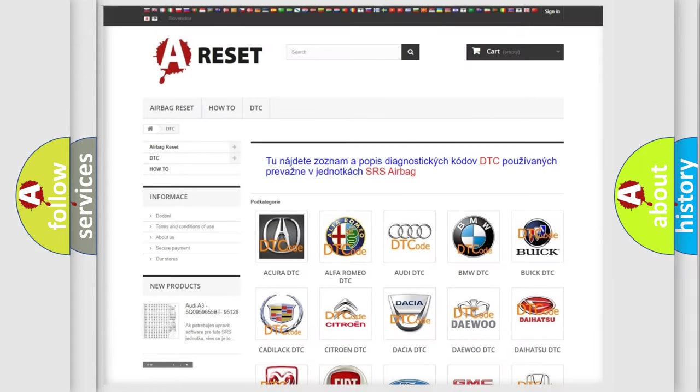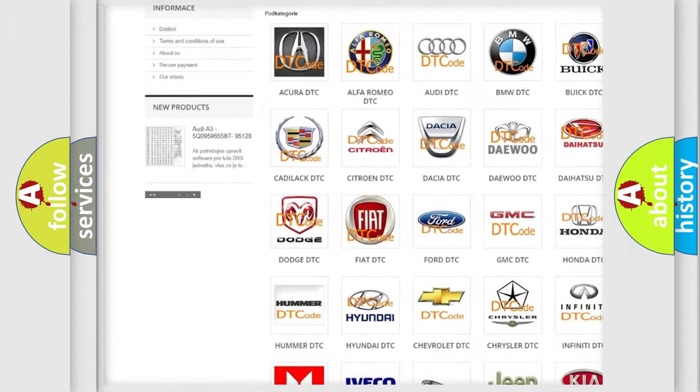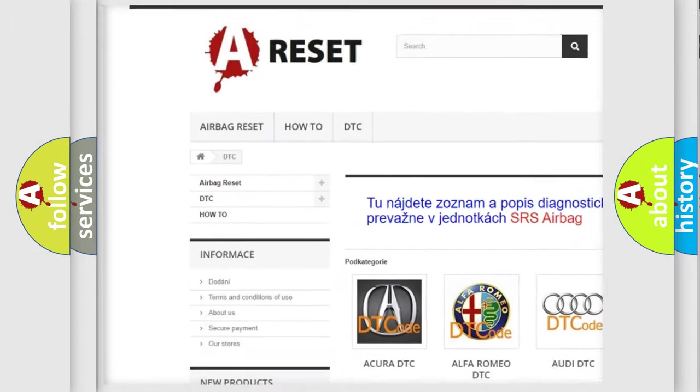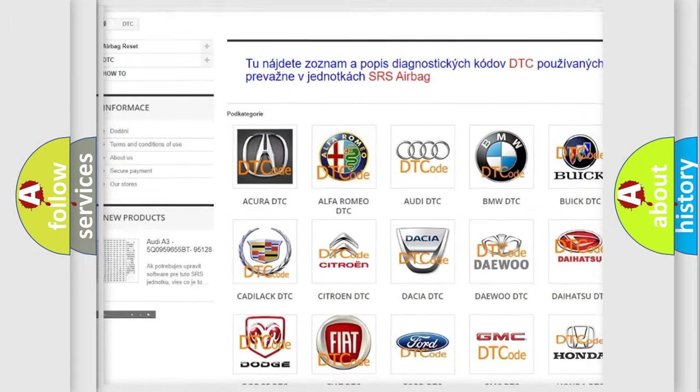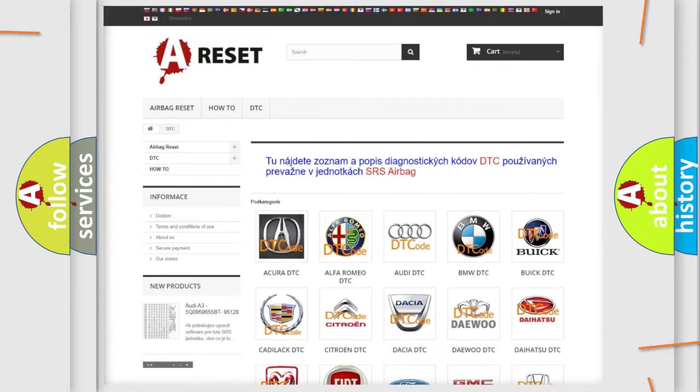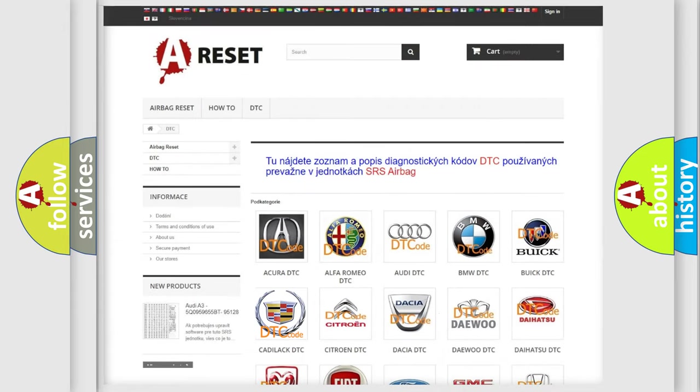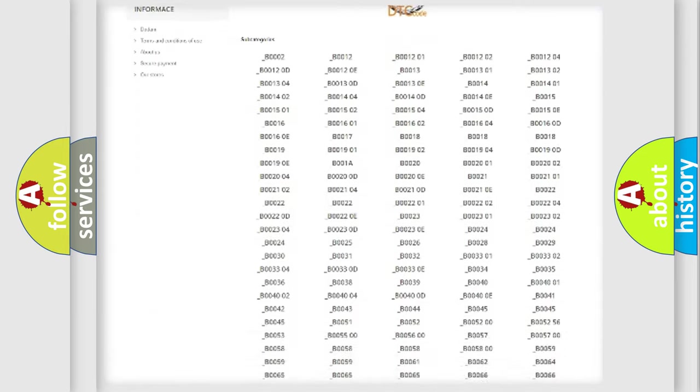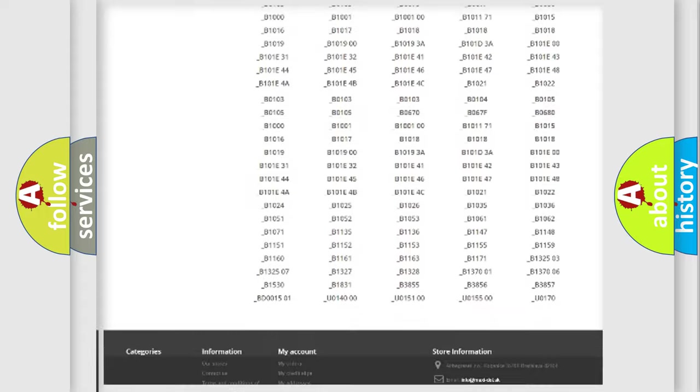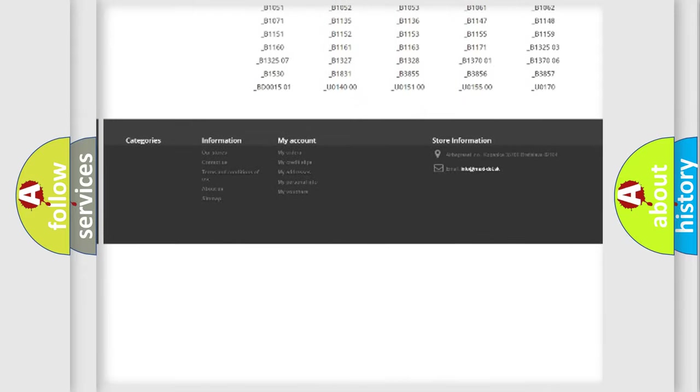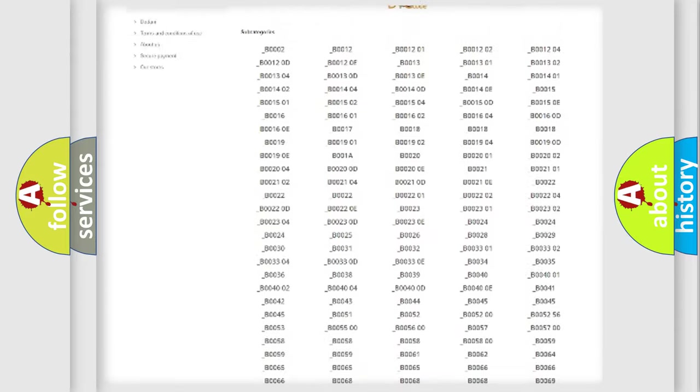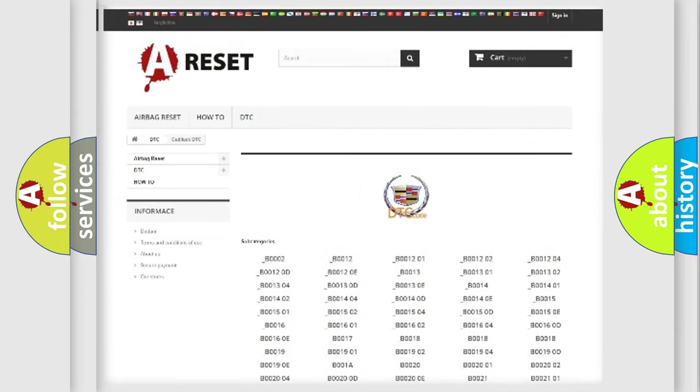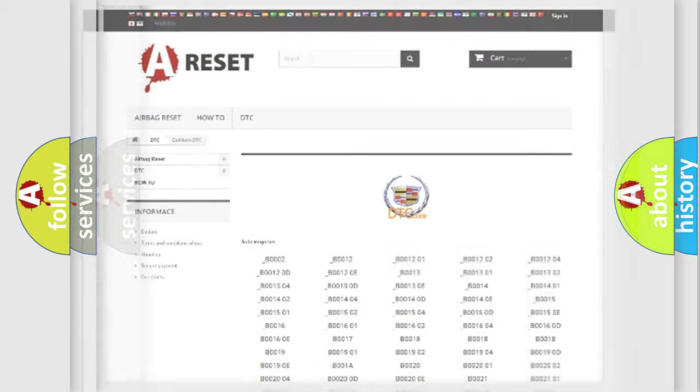Our website airbagreset.sk produces useful videos for you. You do not have to go through the OBD2 protocol anymore to know how to troubleshoot any car breakdown. You will find all the diagnostic codes that can be diagnosed in Cadillac vehicles, and many other useful things.